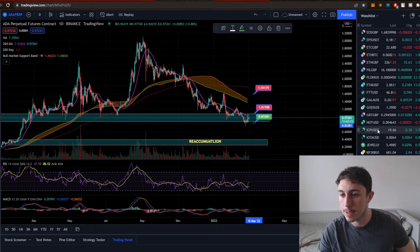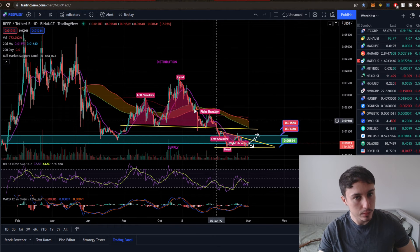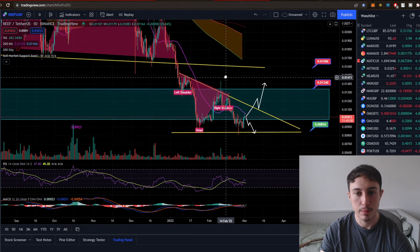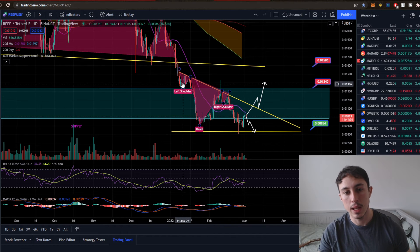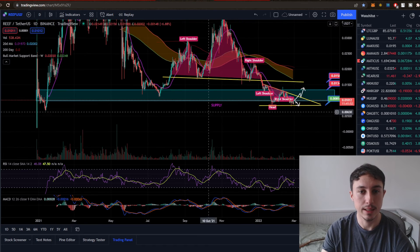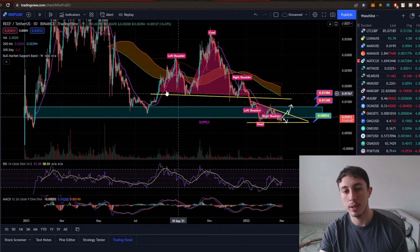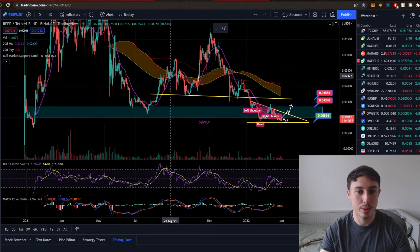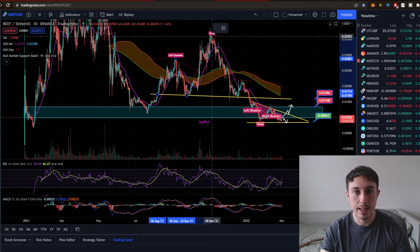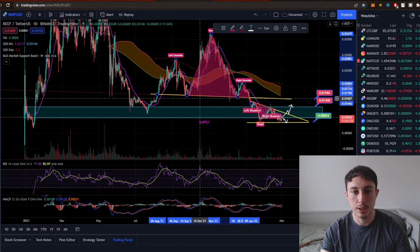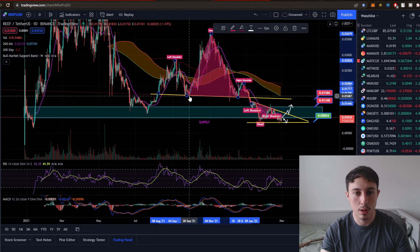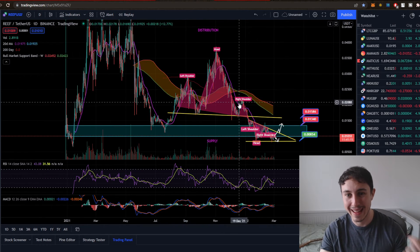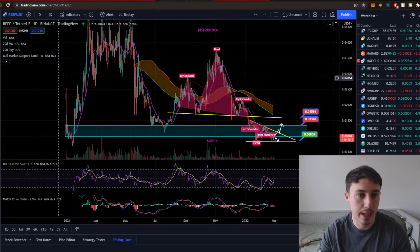Looking at Reef Finance on the next tab, you've got more technical patterns like head and shoulders. On the daily time frame for Reef, there was a head and shoulders forming — a slanted one with the left shoulder, the head, and the right shoulder. Writing these in is very easy. There's also a larger inverse head and shoulders and a classic bearish head and shoulders here. To draw it, go to your Patterns tab, find the head and shoulders tool, and marry up the left shoulder, head, and right shoulder — just play around with it to get it straight.